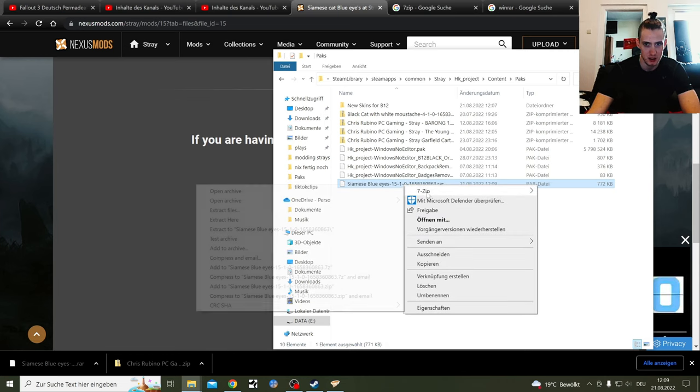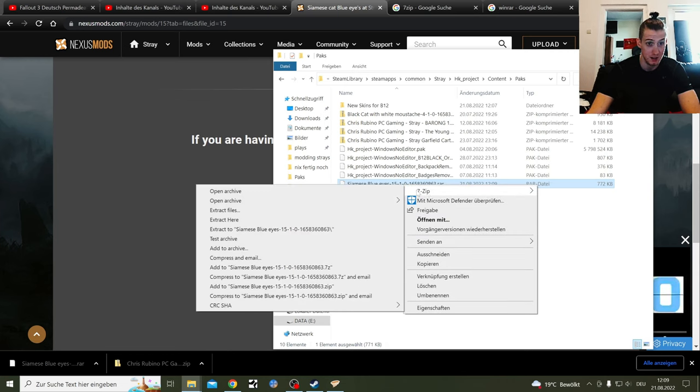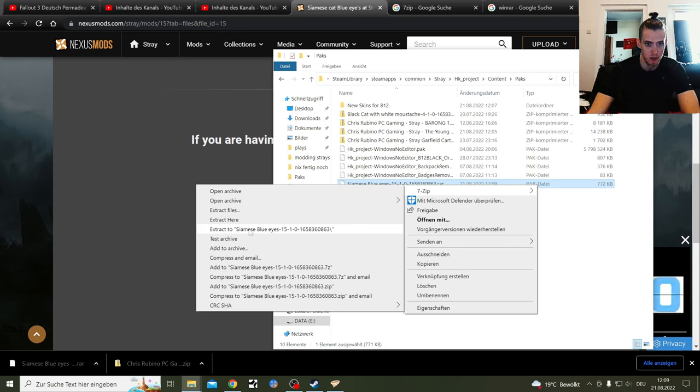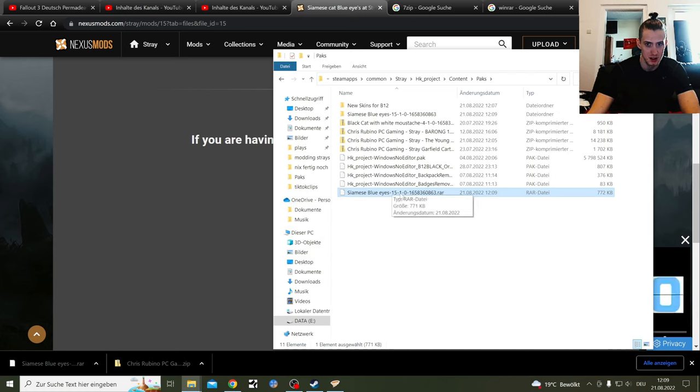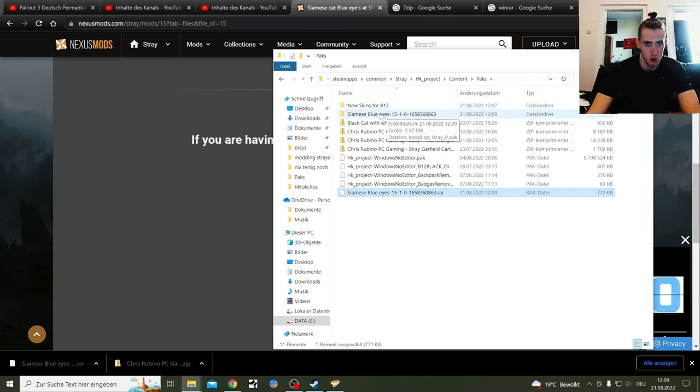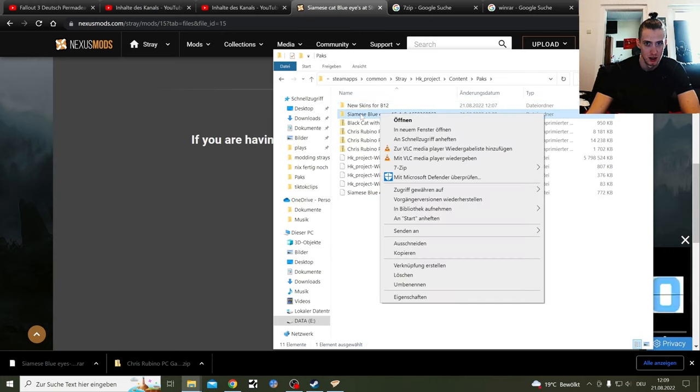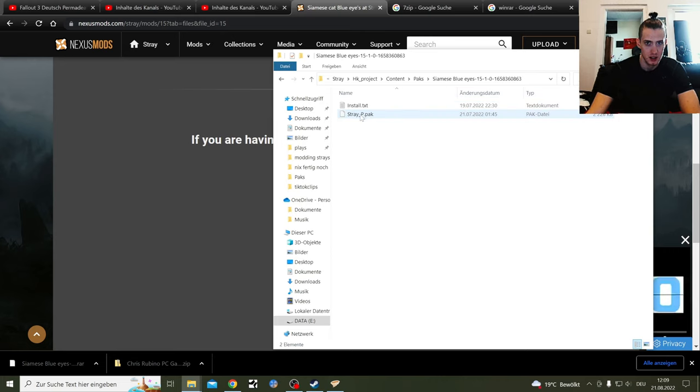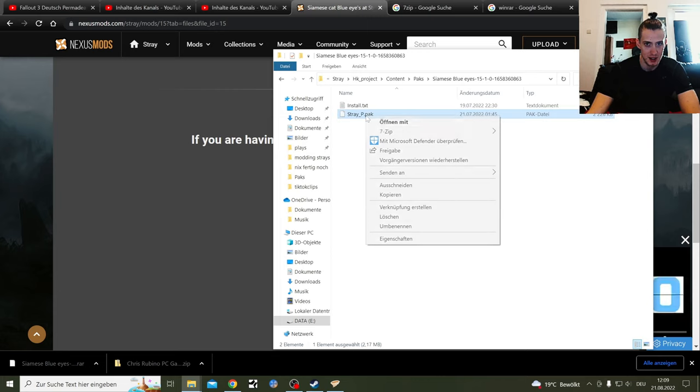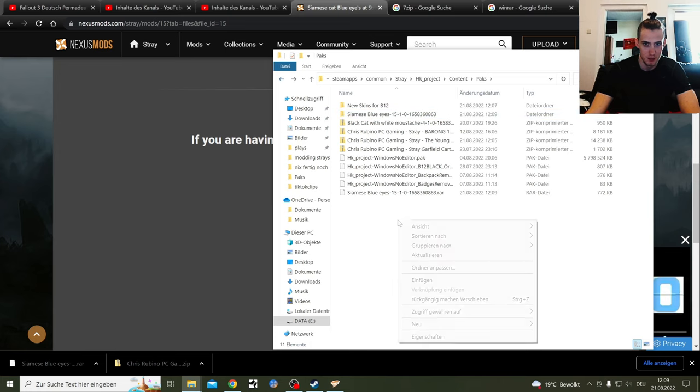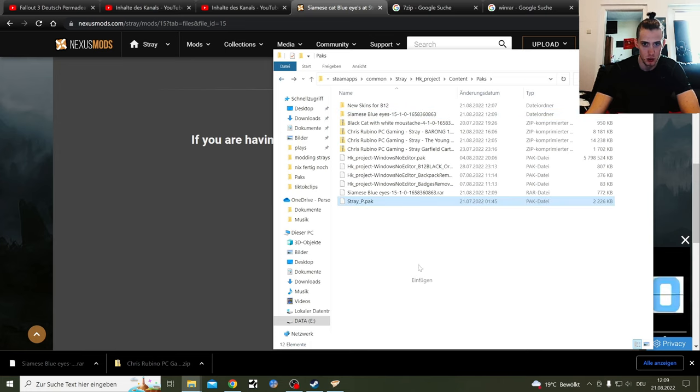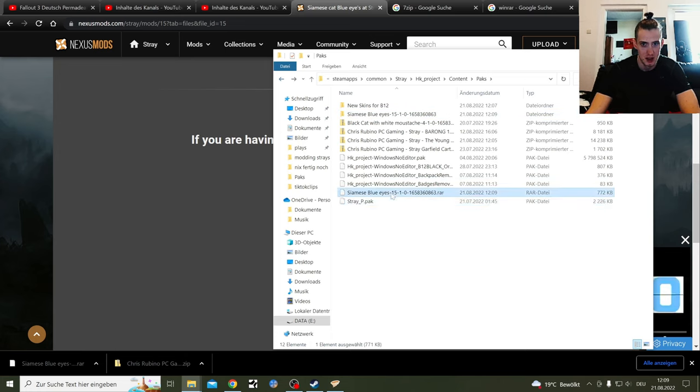Then you have the RAR file here. You need to extract it with 7zip. So if you click on it with right click, you get that, and extract files. Extract to Siamese Blue Eyes, so that is the simplest one. You got the file folder here. You click on that, you got the Stray pack here.